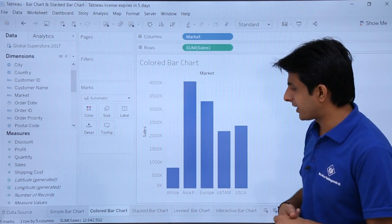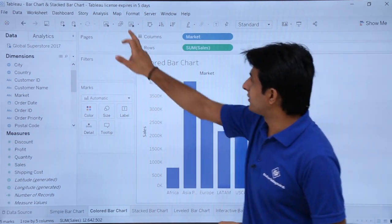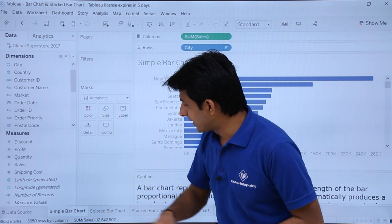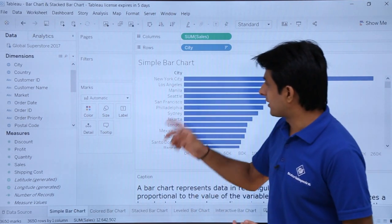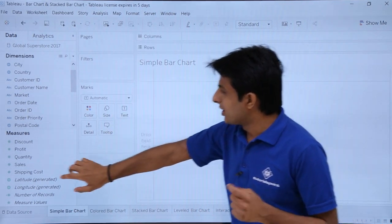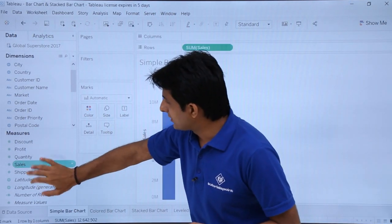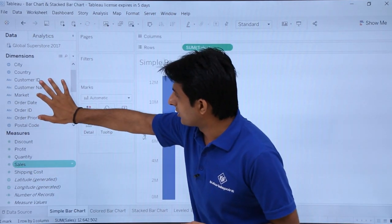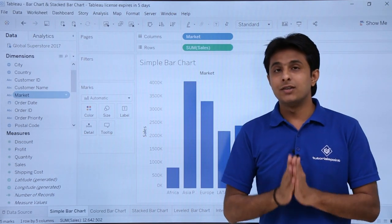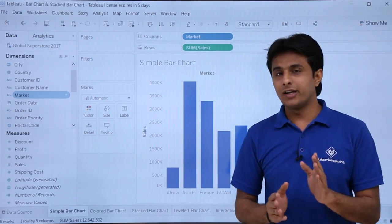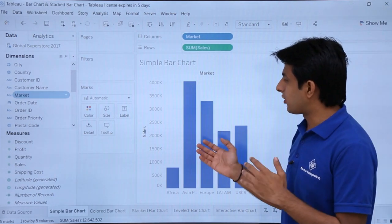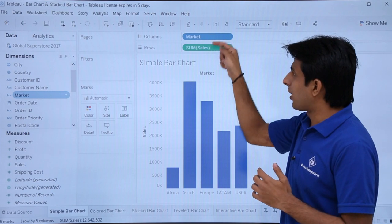I'll click on the cross sign and create a simple bar chart — double click on Sales, double click on Market. This gives a simple vertical bar chart.